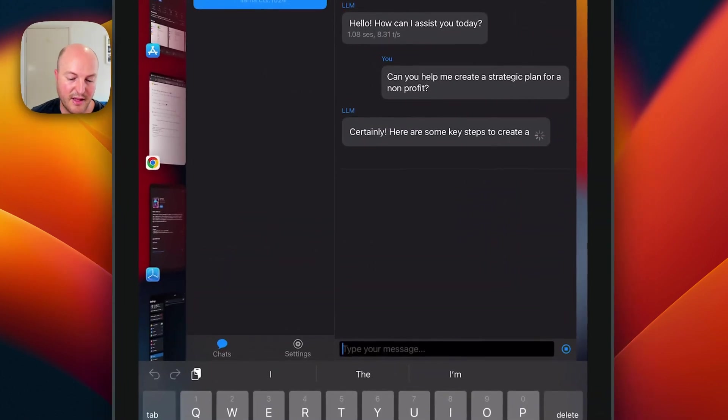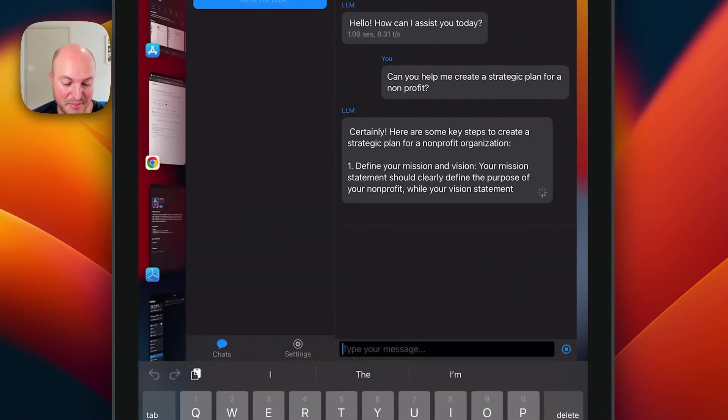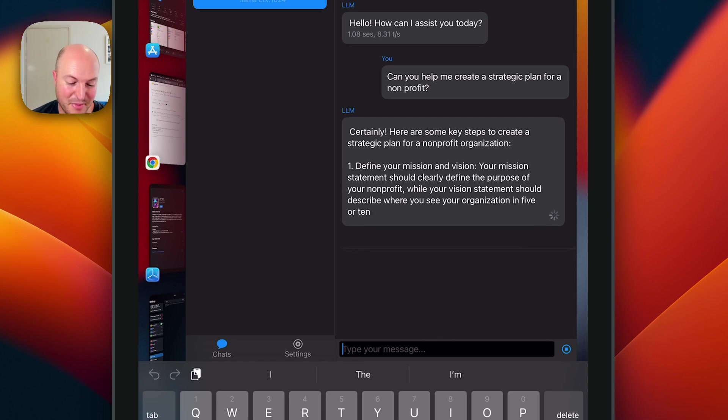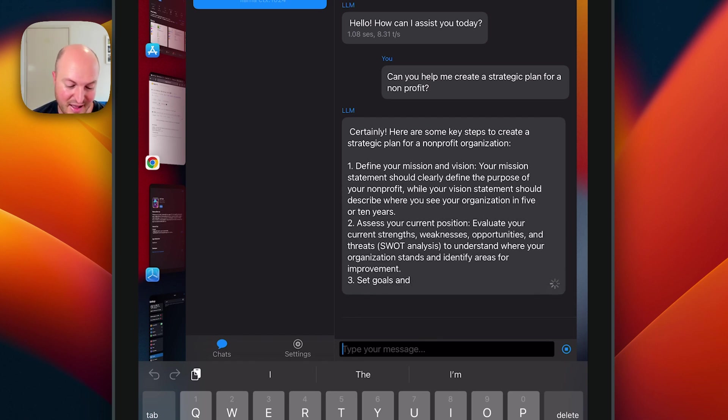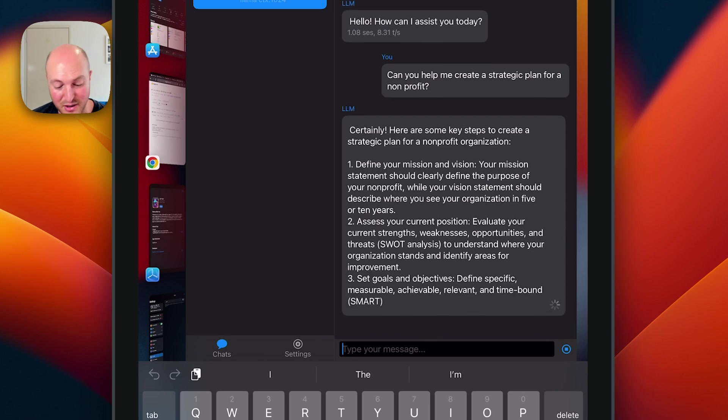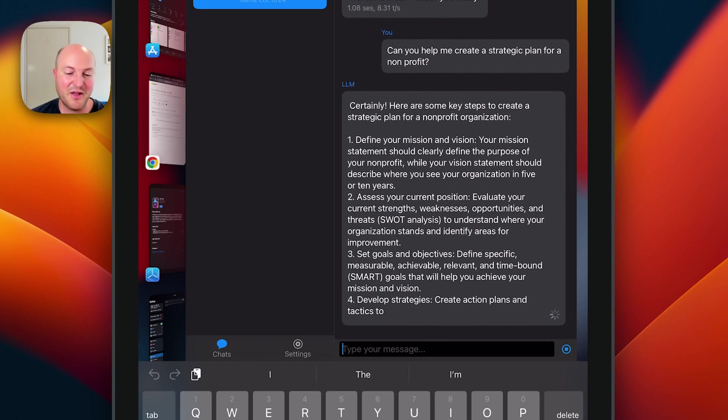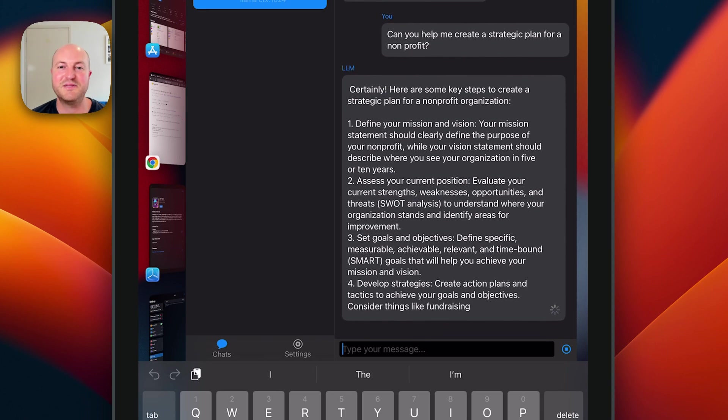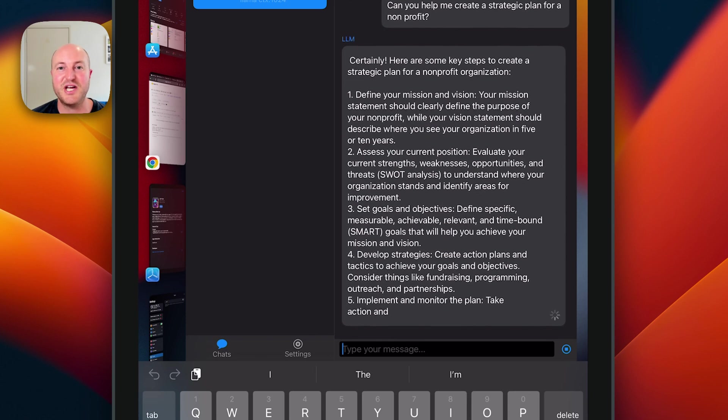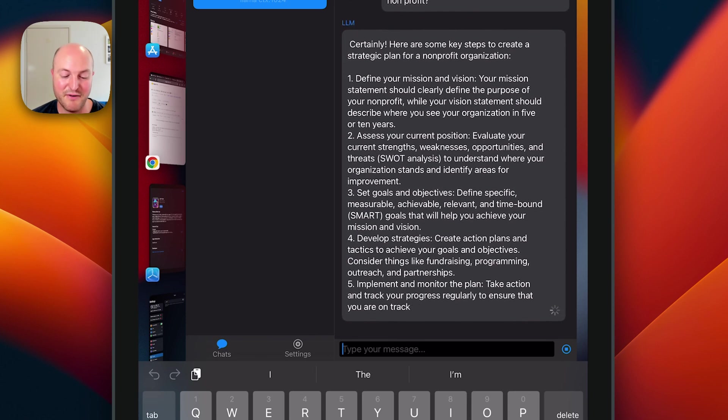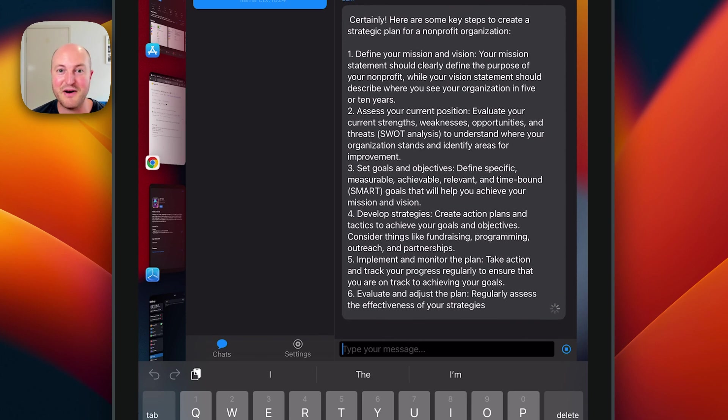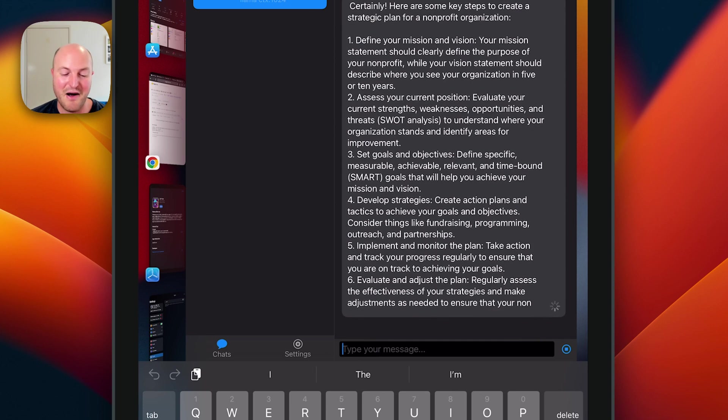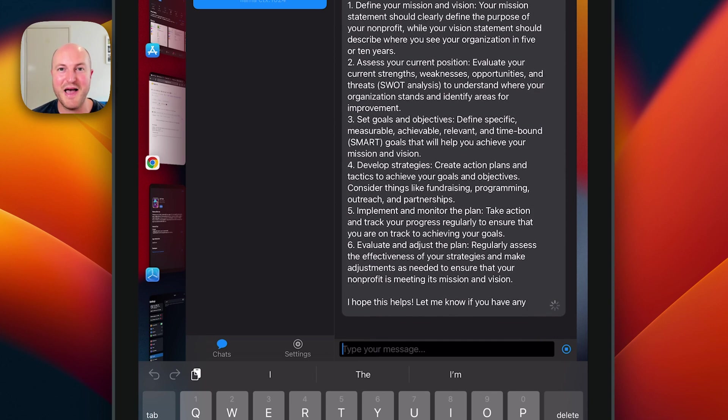"Certainly, here are some key steps to create a strategic plan for a non-profit organization: define your mission and vision, assess your current position, set goals and objectives." The quality of this has probably been said to around ChatGPT 3.5, but the fact that it can run locally on an iPhone or an iPad without access to the internet is pretty amazing.